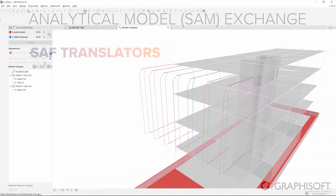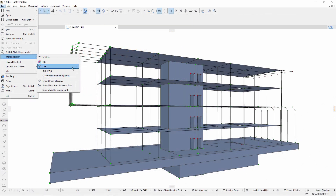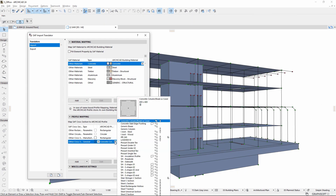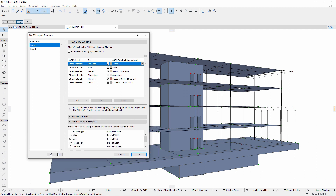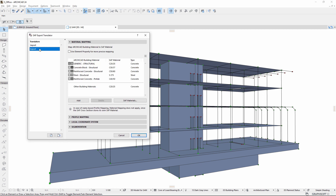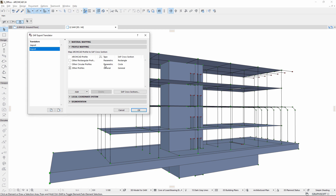Since different structural analysis applications may use different naming conventions, structural analysis format translators ensure correct data exchange when importing and exporting an SAF. Translators ensure that all material and profile definitions are correctly recognized and interpreted by ARCHICAD and analysis applications.